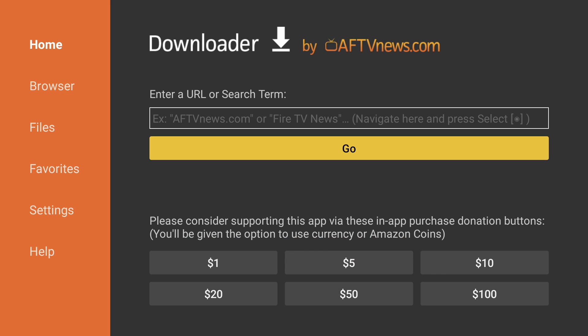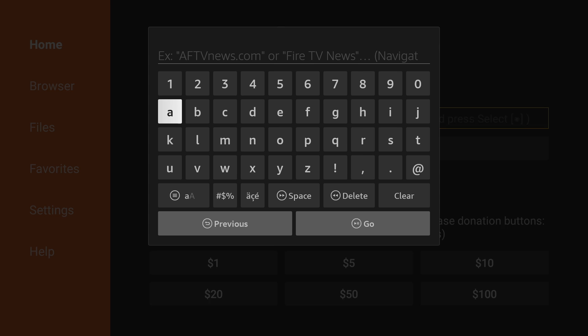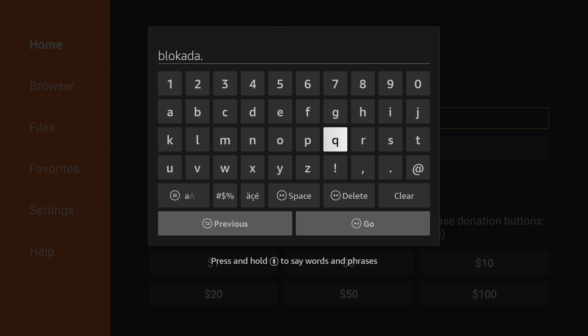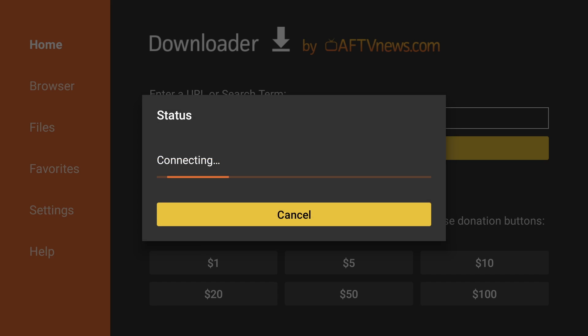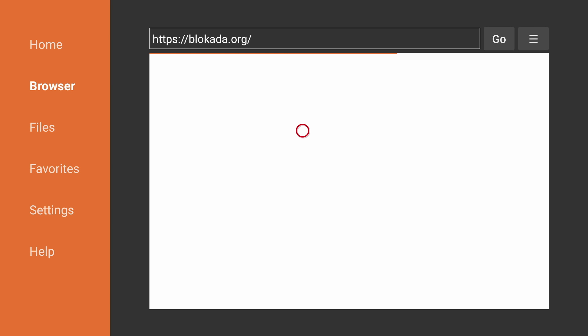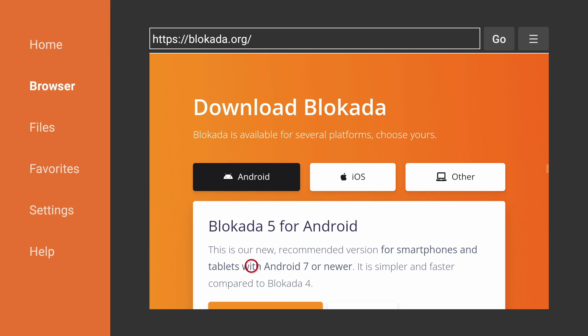Now go up to the URL field and click into it. We'll now download Blokada from the official site. Enter blokada.org and hit go. Go down and press download. Make sure you're on the Android download page.